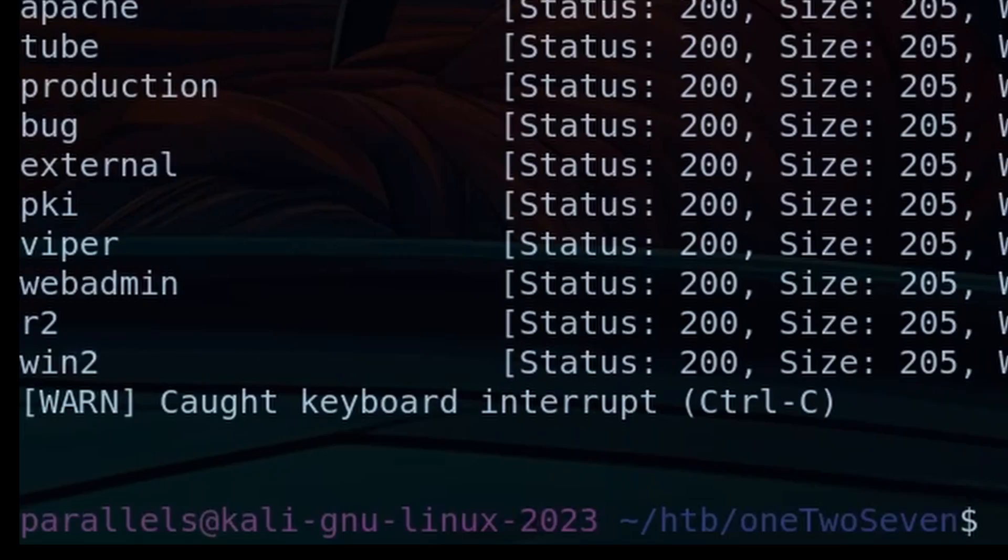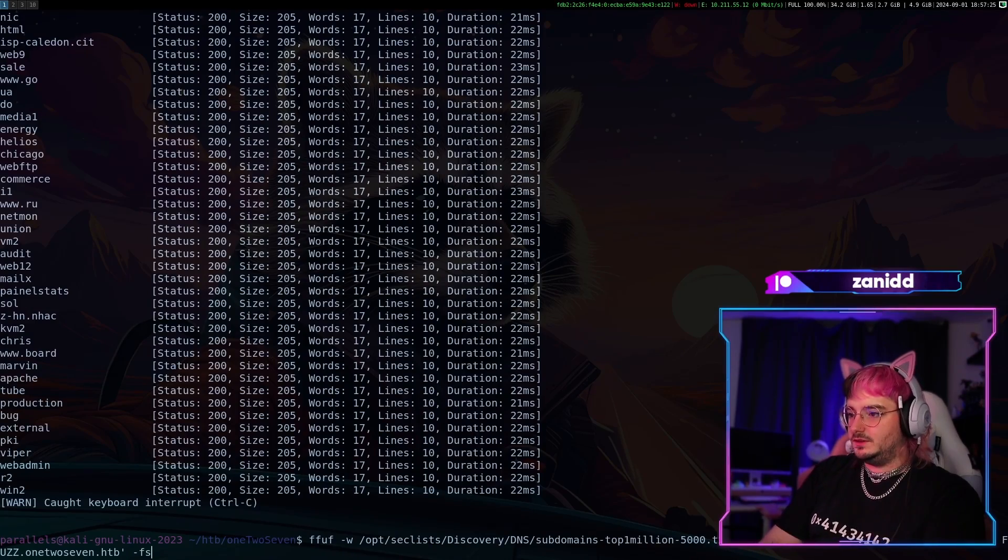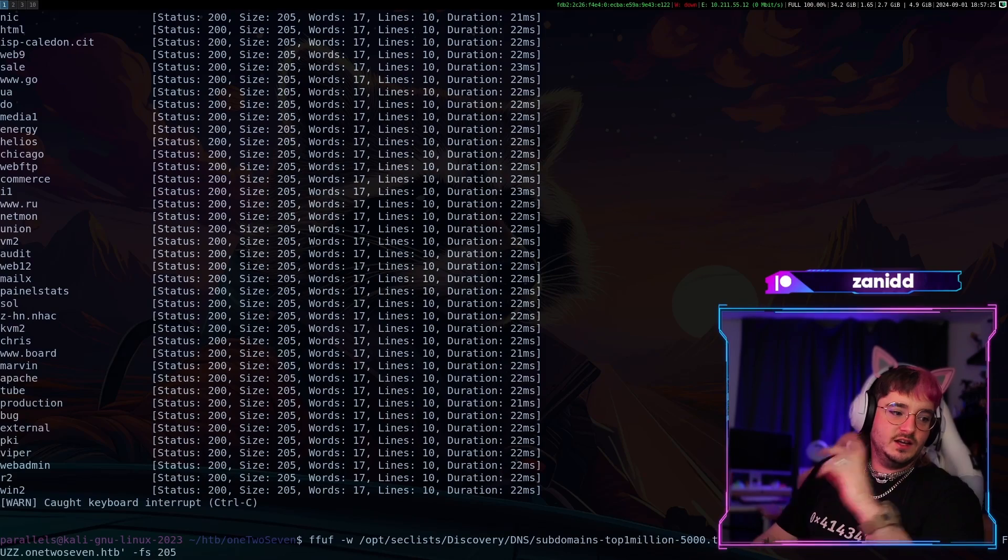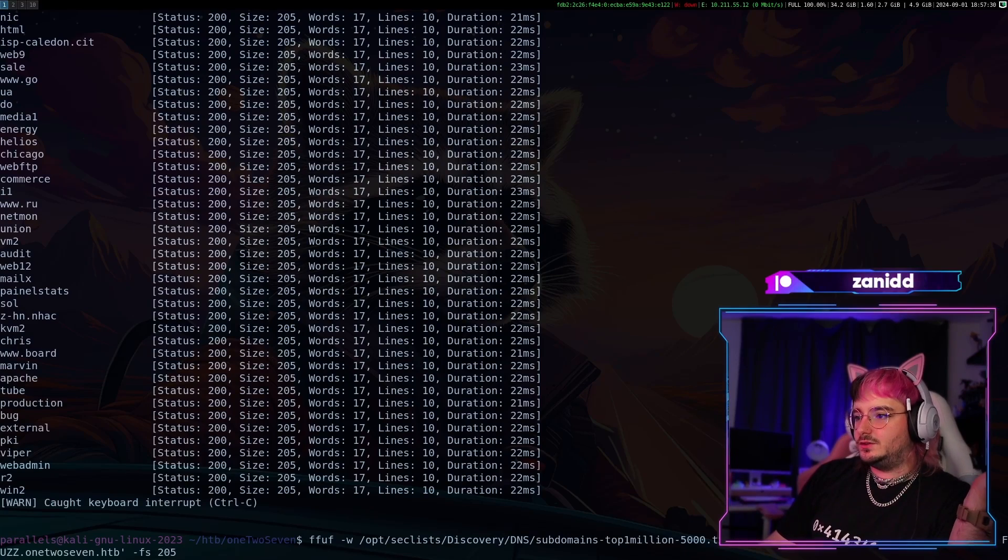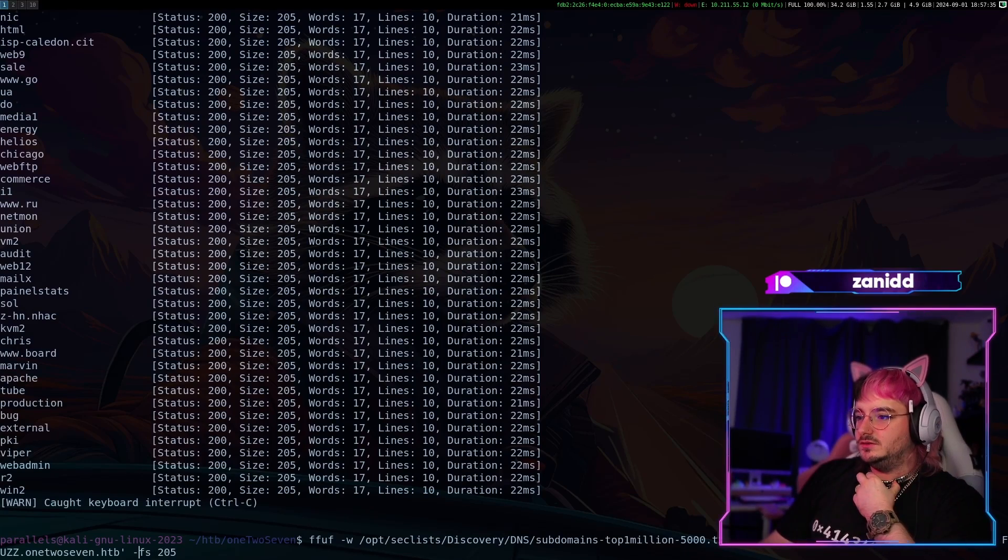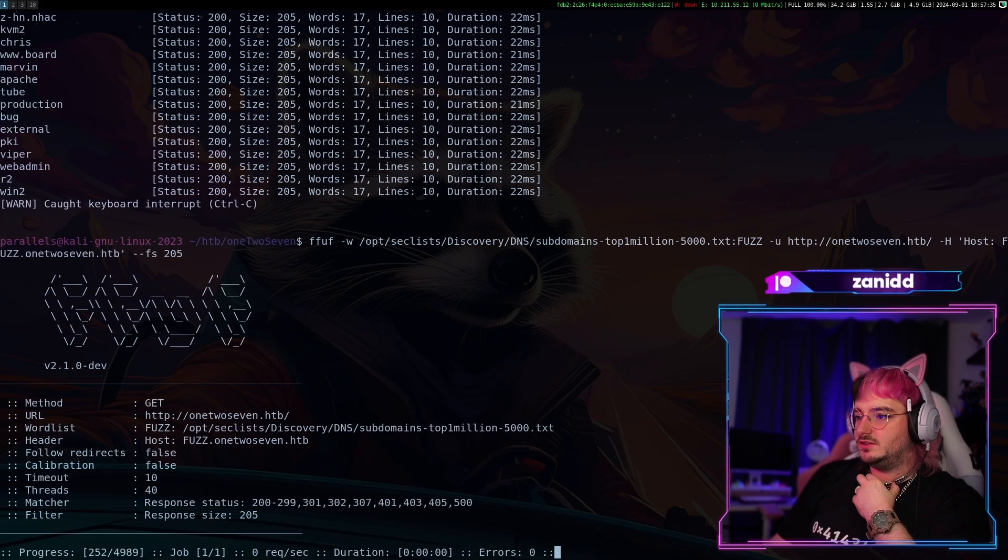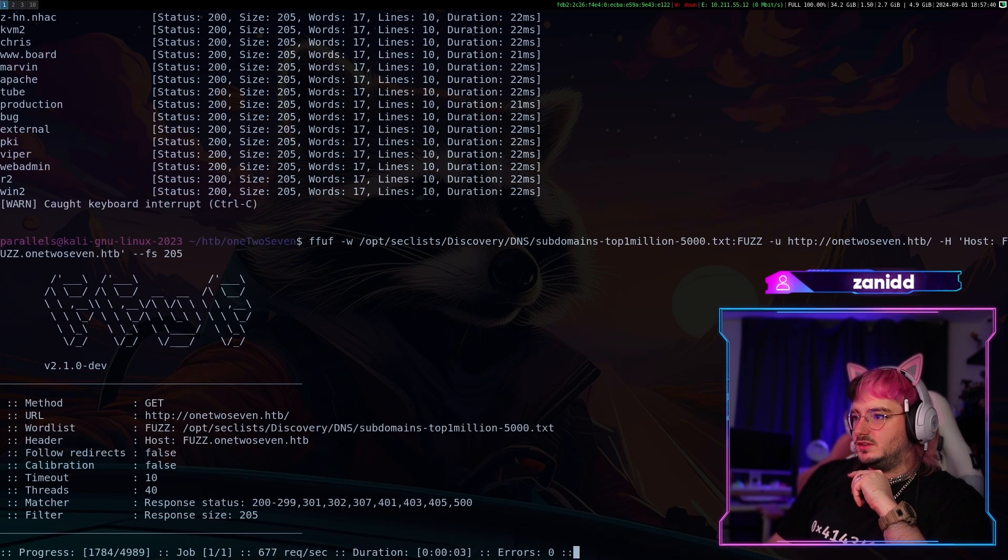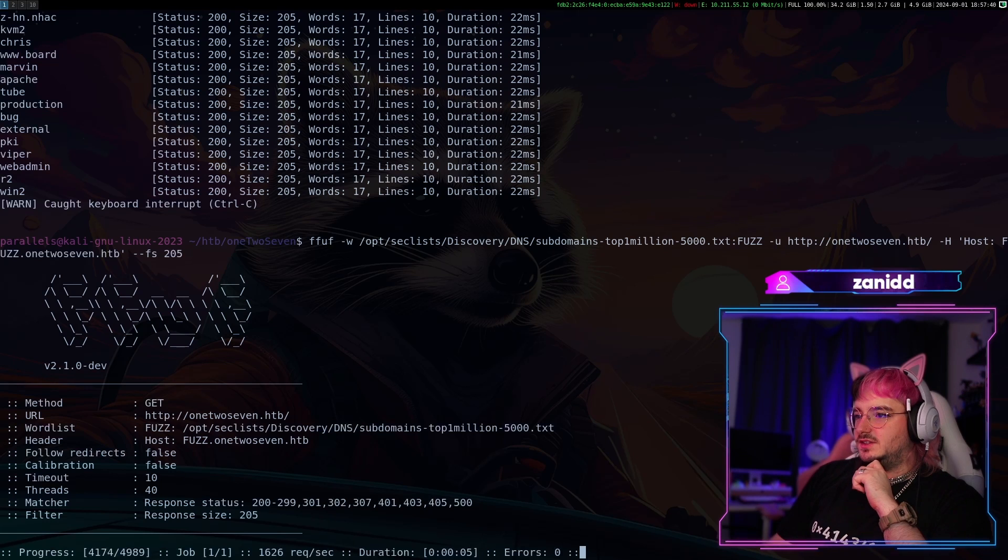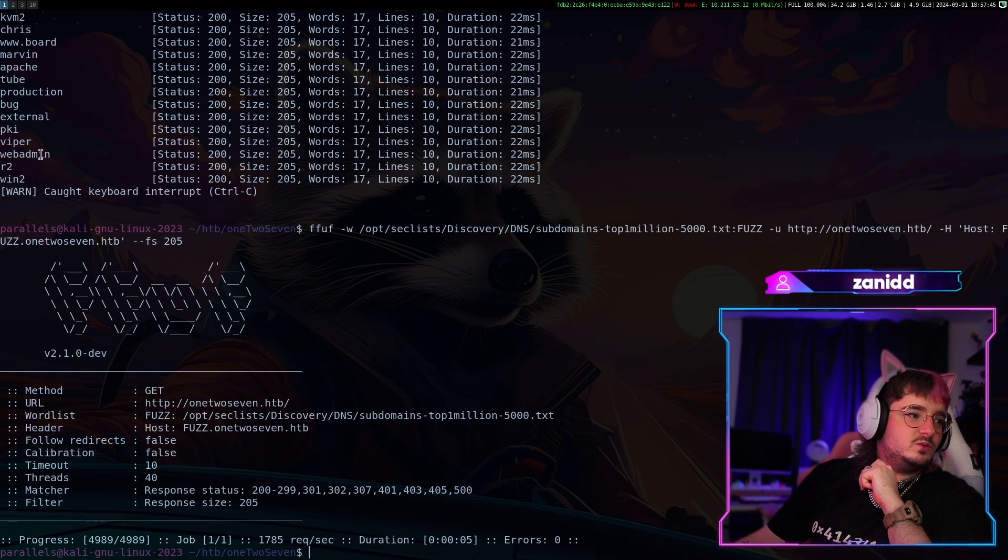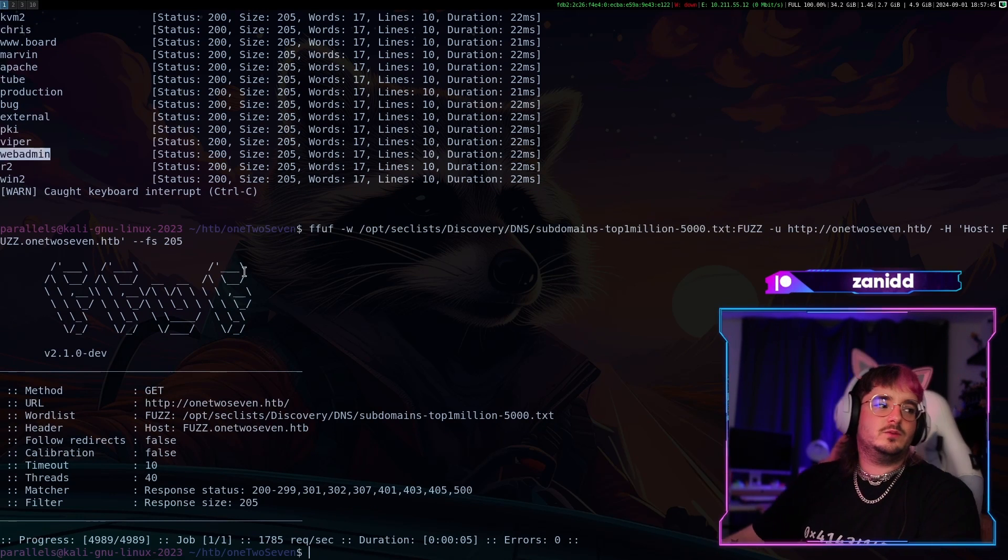Okay, that ain't it. So now we're gonna do a filter of 215 to filter out all the results that have a size of 215. I think it's with two dashes. Yes, and now we only get the results that are of different size, although it would interest me what the heck we actually got from, for example, webadmin.